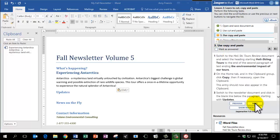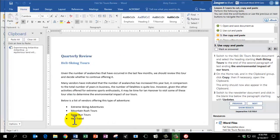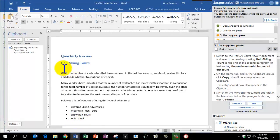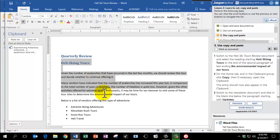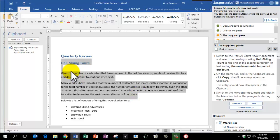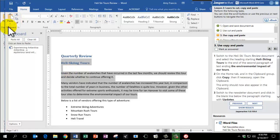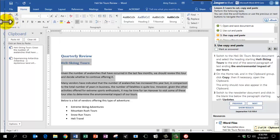Now we're going to switch to the third document, Heli Ski Tours Review, and select the heading starting at Heli Ski Tours to the end of the second paragraph of text ending in the environmental impact of our tours. Please pay careful attention that you're selecting all of the text that the instructions are asking you to. This time on the Home tab in the clipboard group, we're going to click Copy, which is the icon with the two papers. And our clipboard pane is already showing.